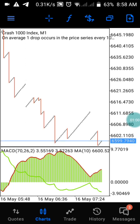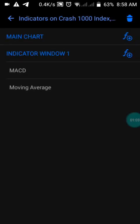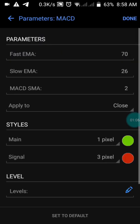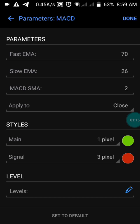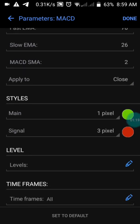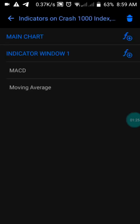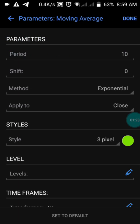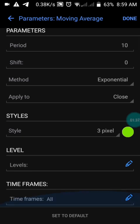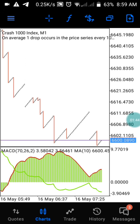This is Crash 1000. Let me show you the settings of this strategy. We have two indicators: MACD with fast EMA of 17, slow EMA of 26, MACD SMA of 2, applied to close, with the MACD color set to green and the signal color to red. The second indicator is a moving average with a period of 10, shift of zero, method set to exponential, applied to close, colored green.